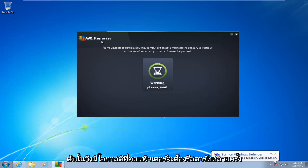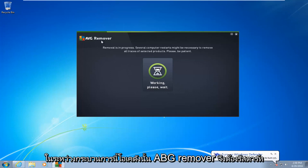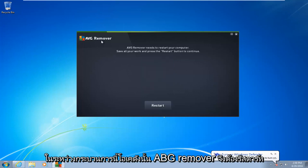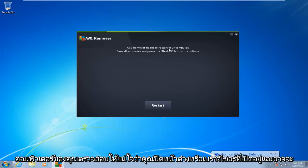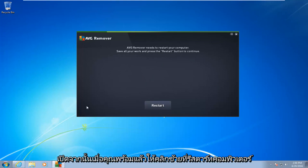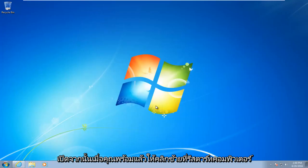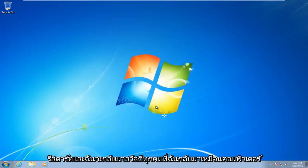So there's a good chance the computer is going to have to restart several times during this process. Okay, so AVG remover needs to restart your computer. Make sure you close out of any open windows or browsers that may be open. And then once you're ready, left-click on restart. The computer will restart, and I will be right back.